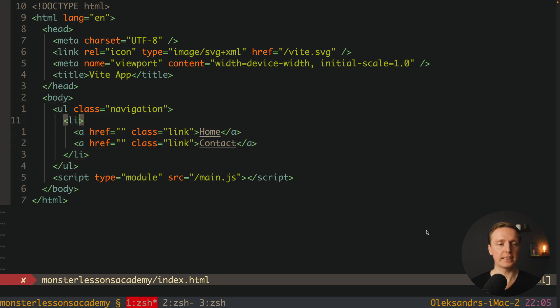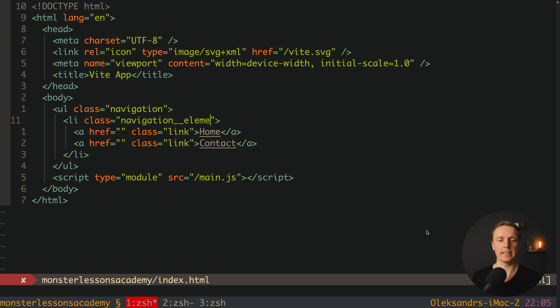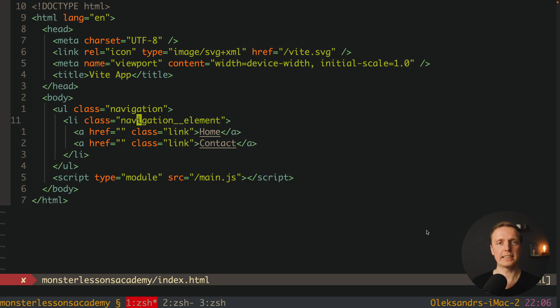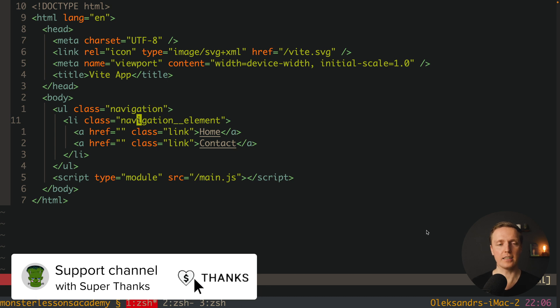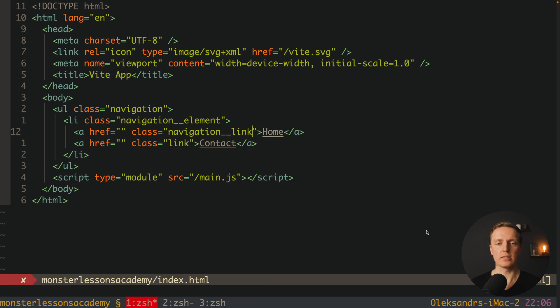Now here inside li, if we want to style it, we are writing navigation two underscores element. In this case here we are defining it like a child element. And in the case with the link we will write here navigation two underscores link.